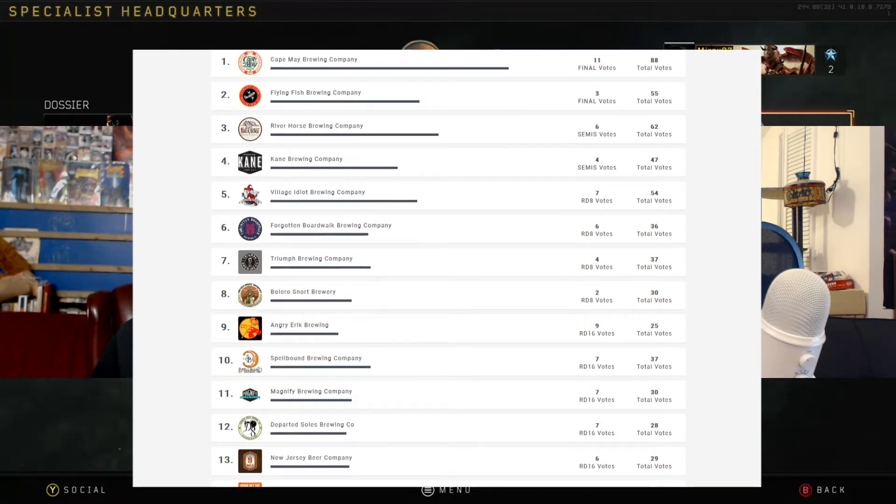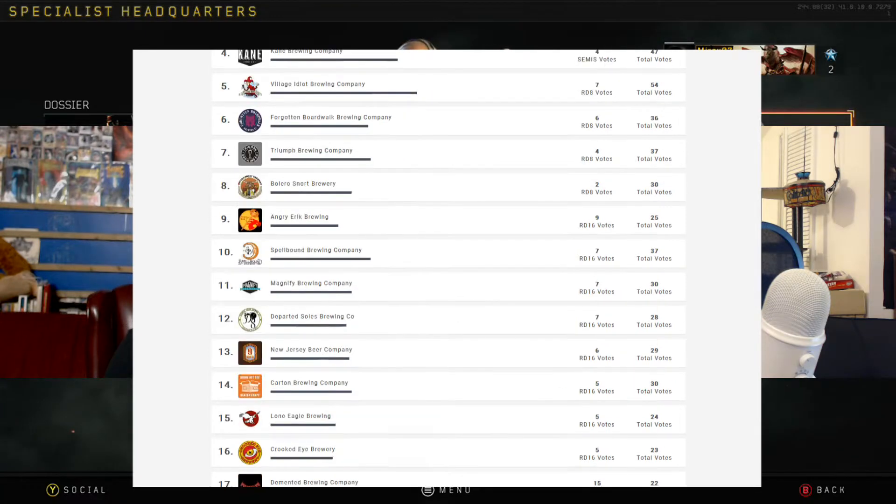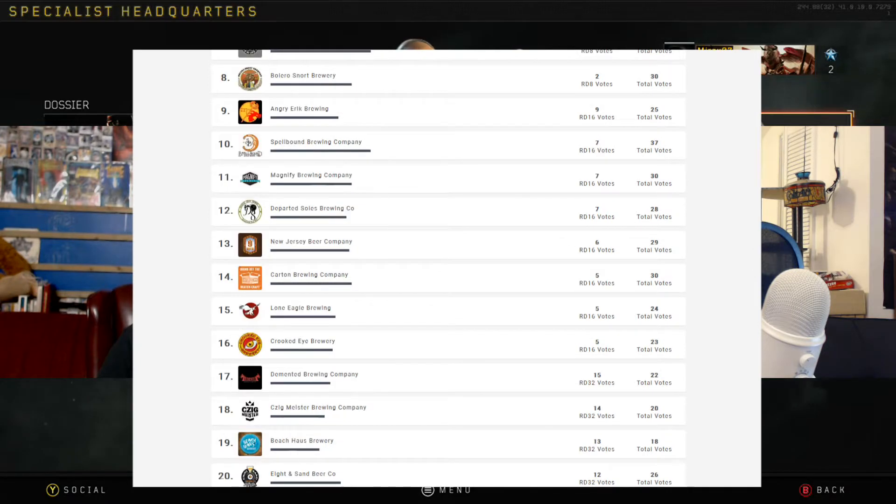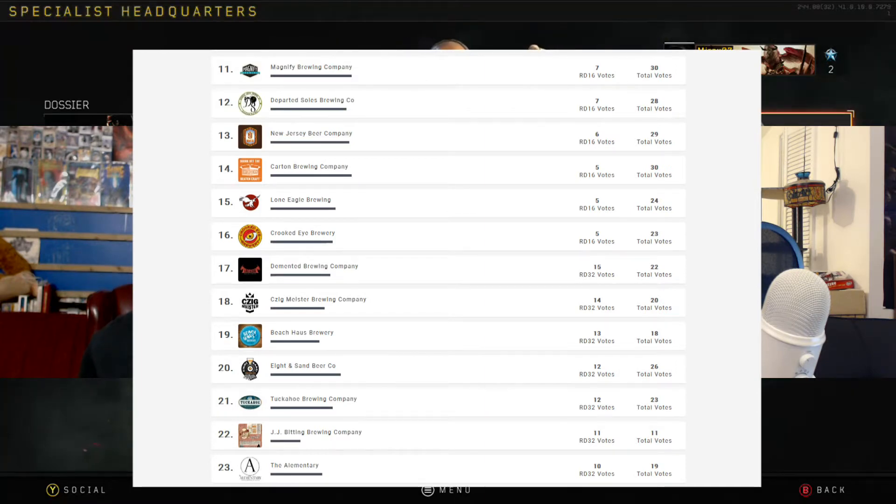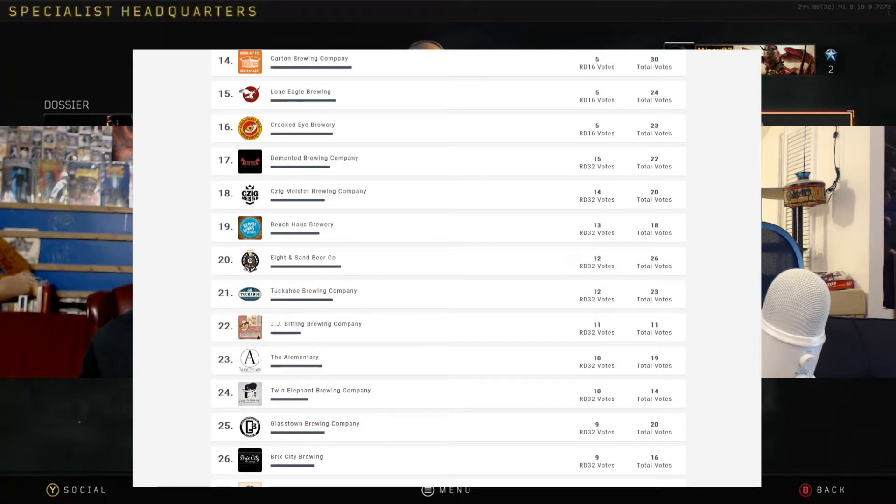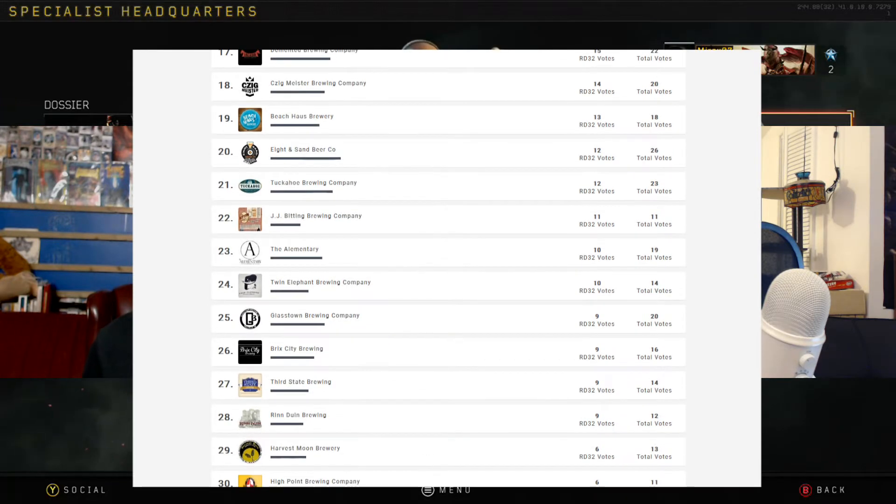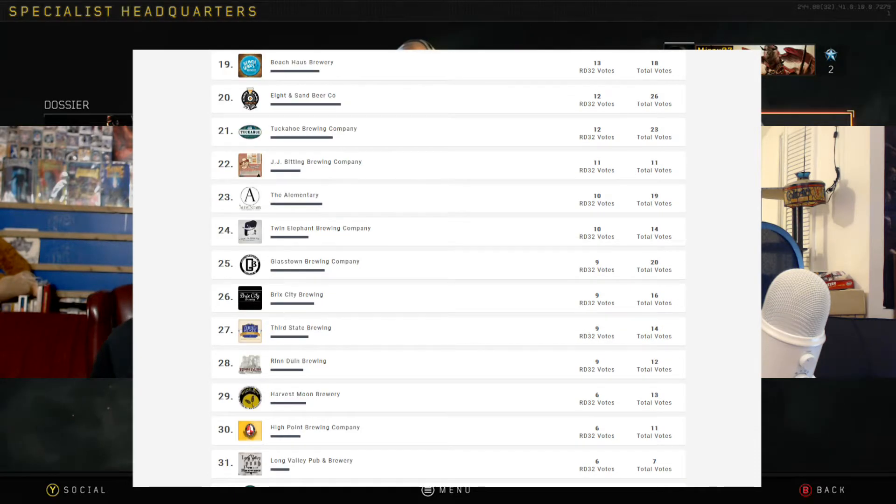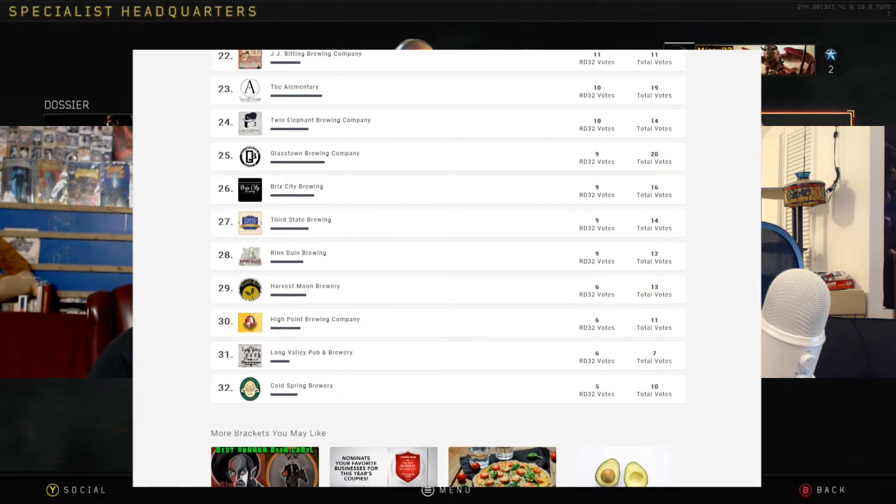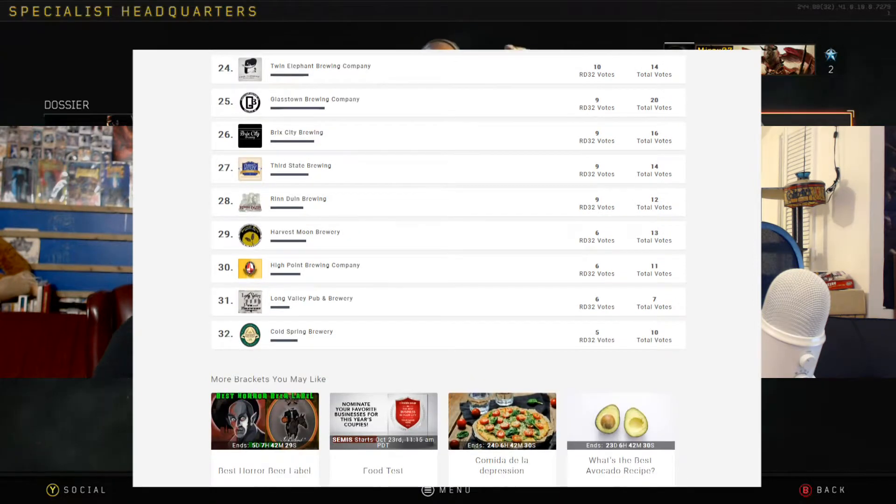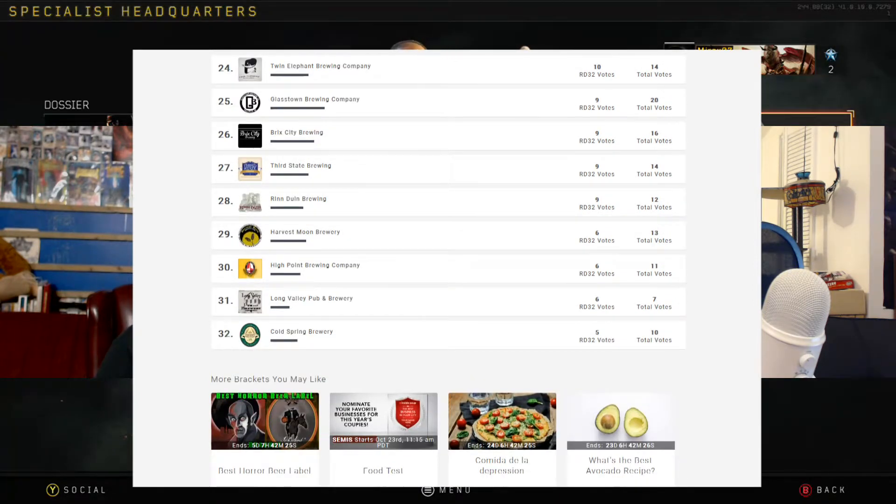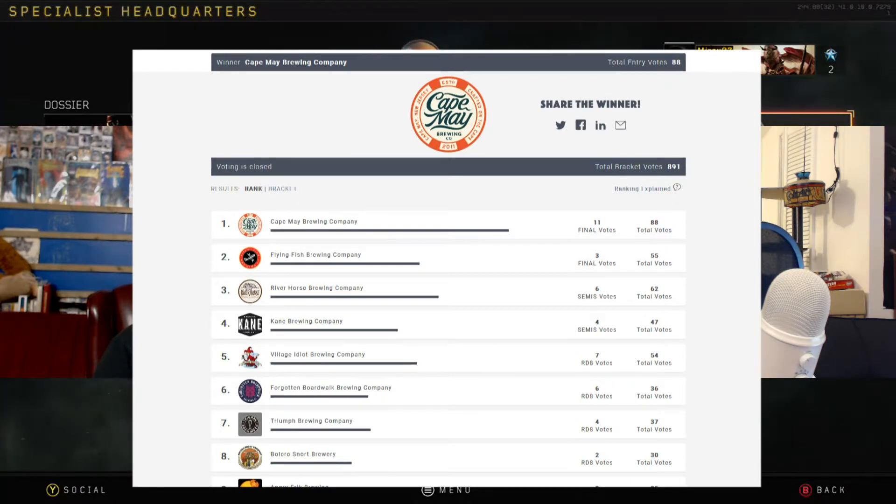So that is probably the most standout, well-known beer from that brewery. Now going to the bottom five, I'll be honest, I don't truly know any of these breweries. But coming in at 28, we have the Rinduin Brewing. 29, the Harvest Moon Brewery. 30, High Point Brewing Company. 31, the Long Valley Pub and Brewery. And 32, the Cold Spring Brewery.